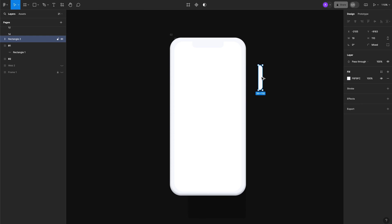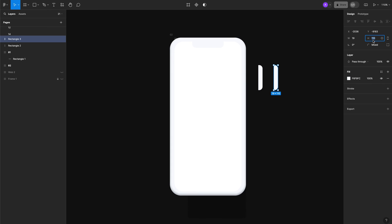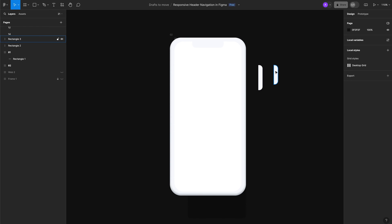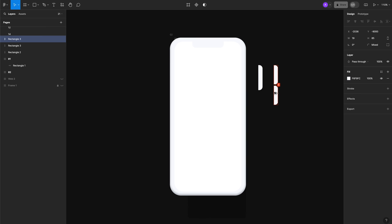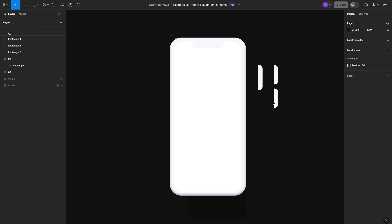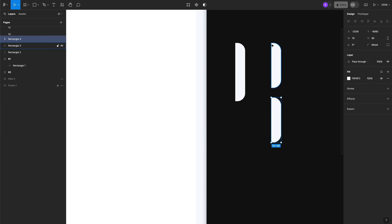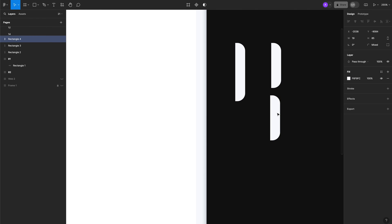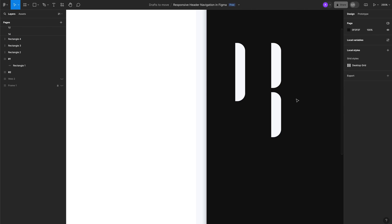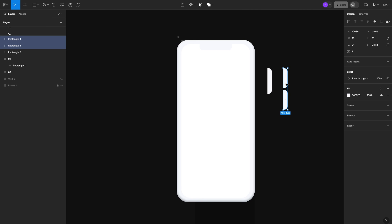Now I'm going to duplicate this one for the volume buttons. The same width and height, but for the height we're just going to reduce it to 85. Same color as the lock button, and we're just going to duplicate it and move it a bit up because I want the padding between them to be around 8 pixels.